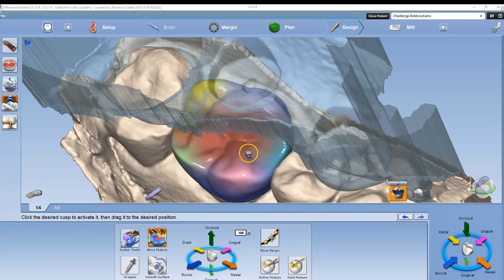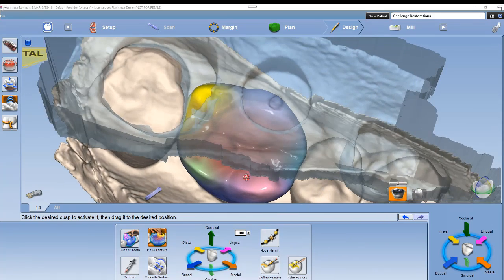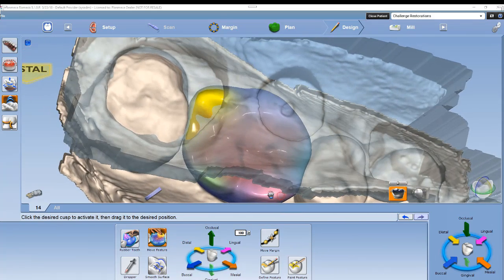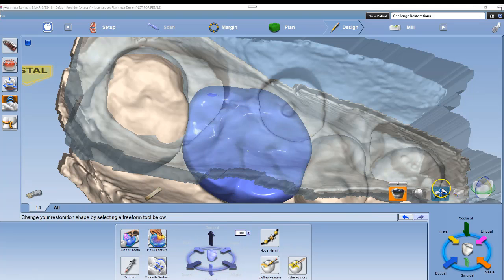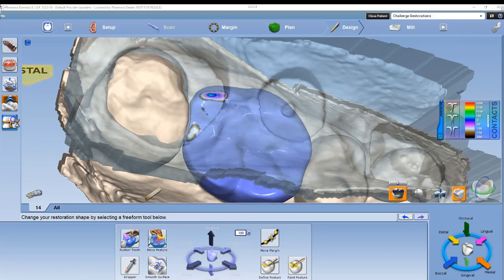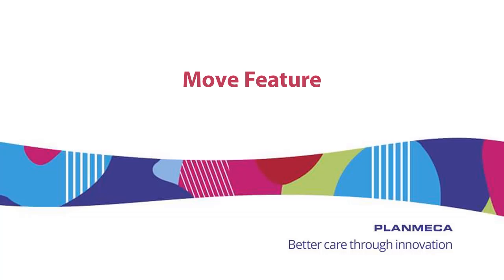Now if we get to a point where the restoration is through the opposing or bite area, move feature can be used to bring the material under the bite so that we see less showing through — before we use the refined contact icon to adjust the occlusion. Thanks for watching the video on move feature. Come back and watch some more videos.